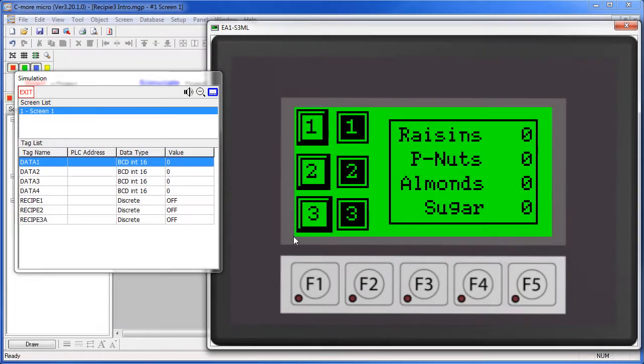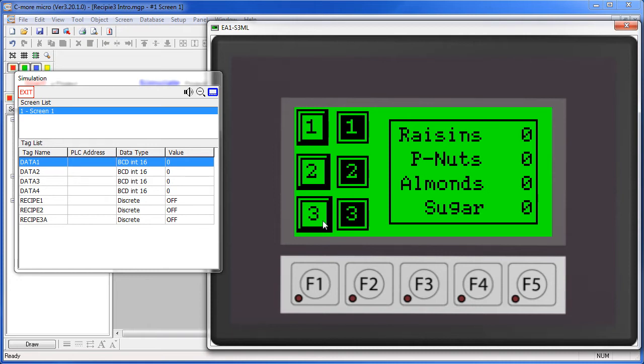The recipe button allows you to change the values of up to 99 tags with a single button press. In this example, we have three different recipes changing the quantities of these ingredients.